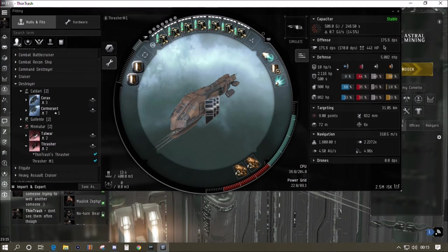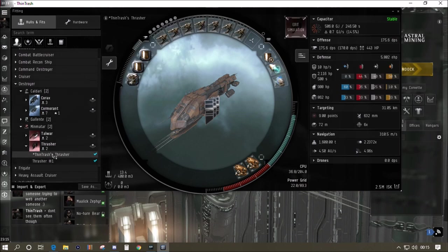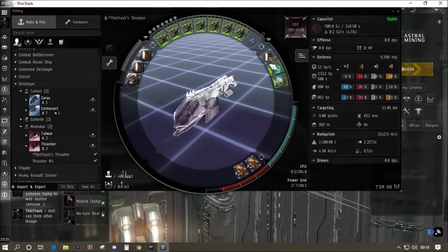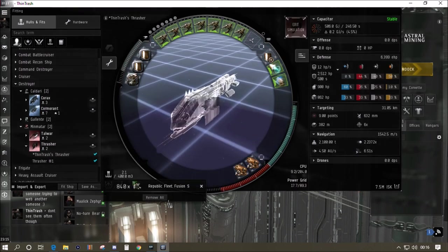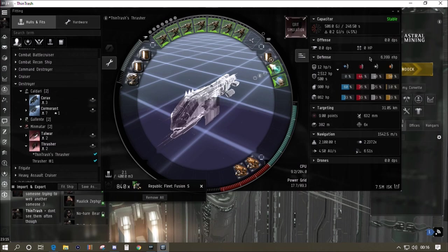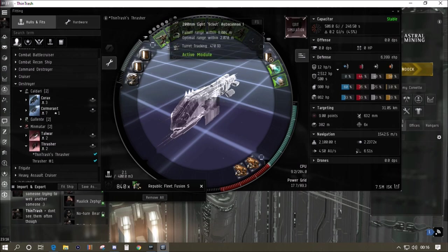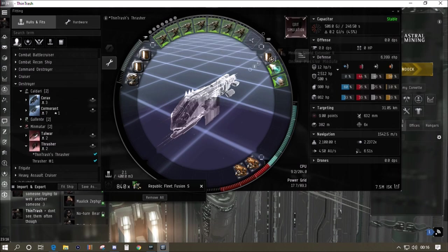The cheaper fit is 175 DPS for 2.5 million. I've got a fit here that costs seven and a half million. It puts the DPS up quite nicely. We've added on the collision accelerator to up the DPS, we put on better guns that gives a slightly better DPS because of rate of fire and damage bonuses.